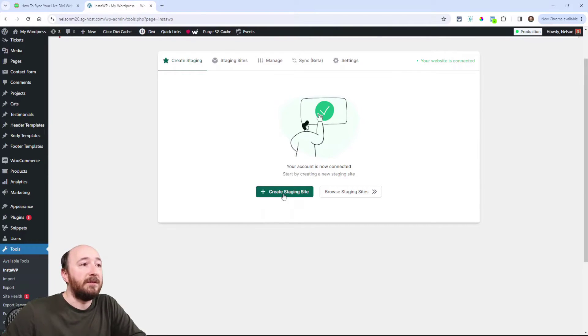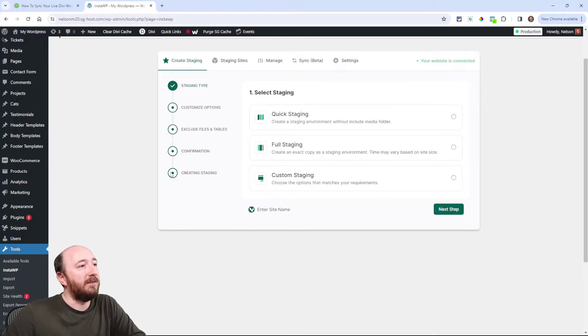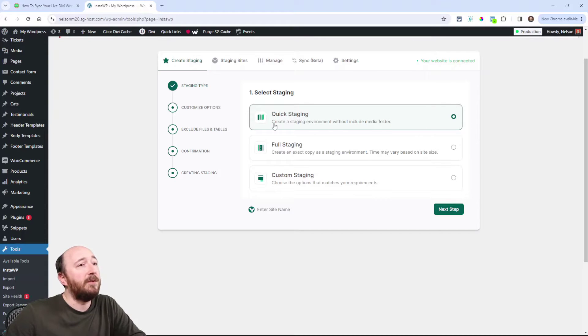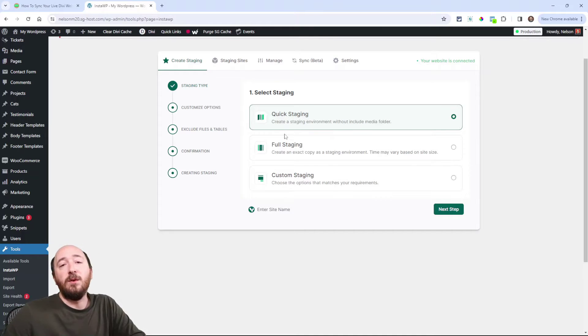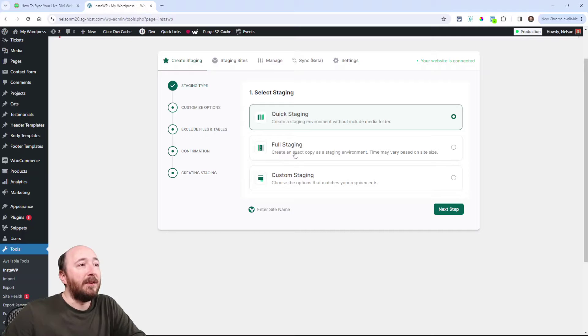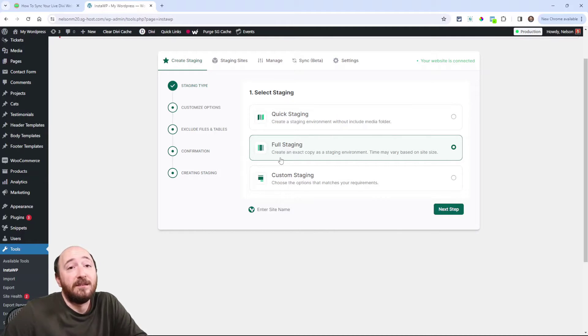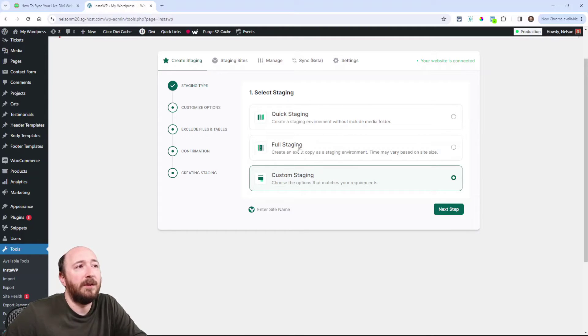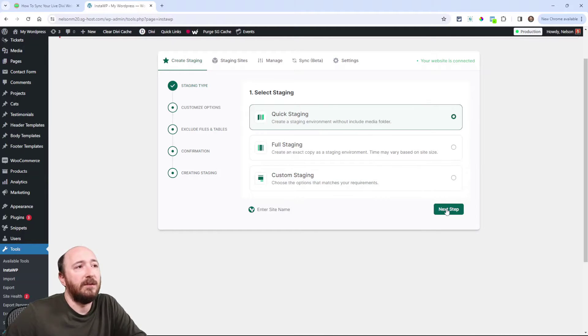So click the create staging site. And it's really simple. Gives you these nice little steps here on the left. You can choose a quick staging and that's going to do everything it says without the media library. So keeps it as nimble as possible. Now there's full staging. That's going to just make an exact copy of your site. And then there's custom staging and you'll be able to choose options for that. So I think I'm going to do actually, you know what, for just this, I'm going to do a quick staging.